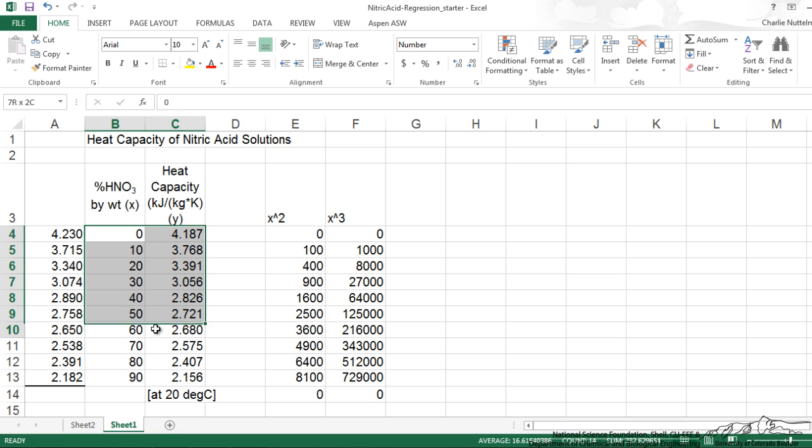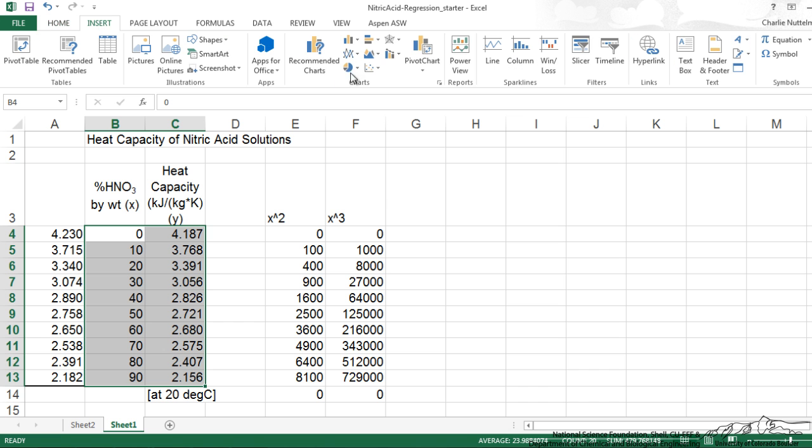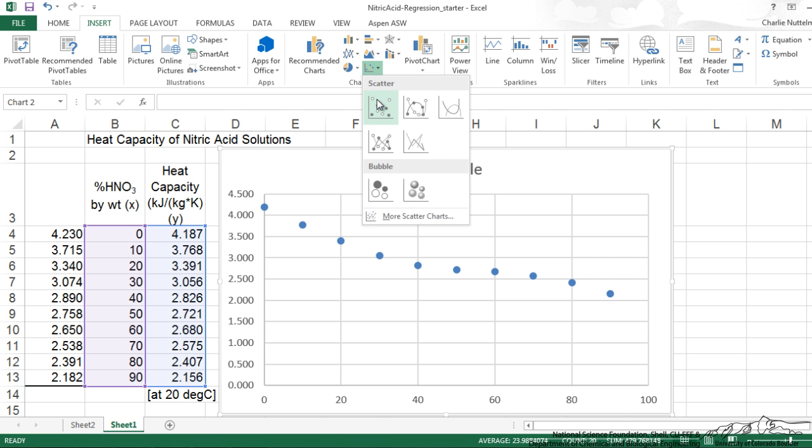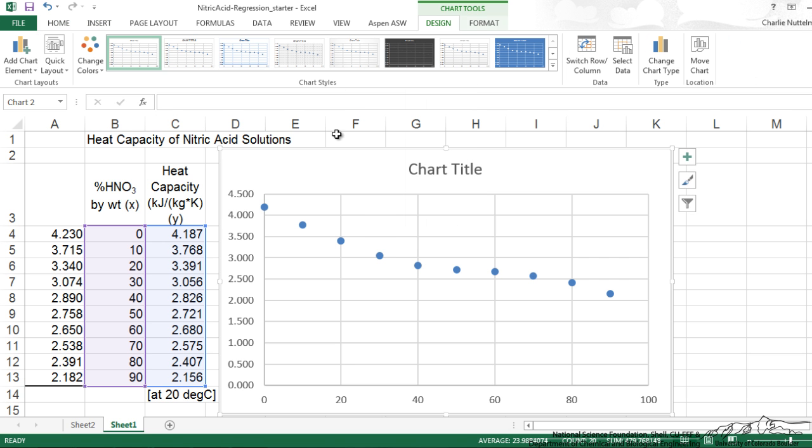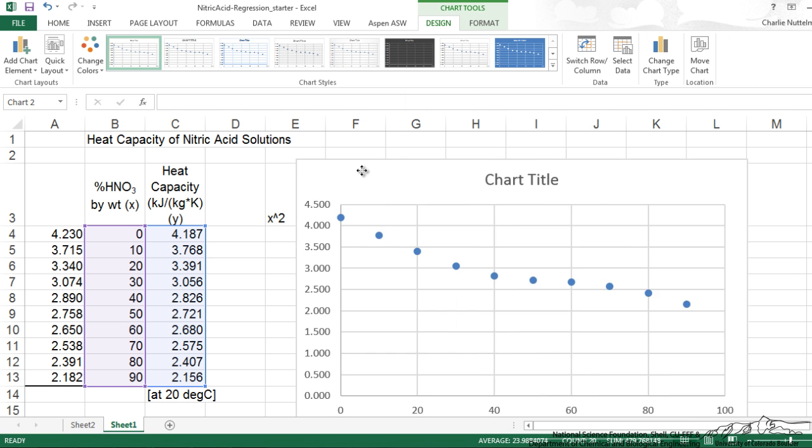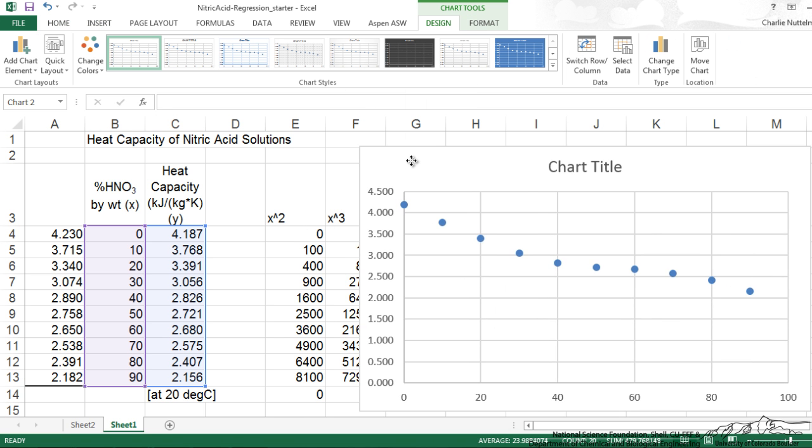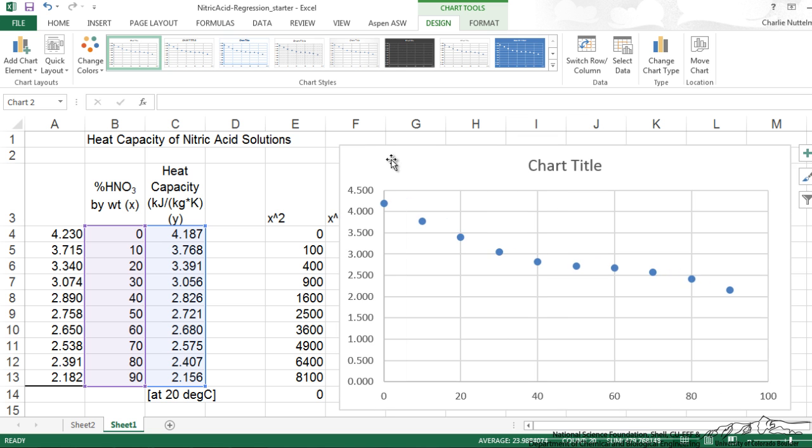So I'm going to move my x's back over here. And I can highlight this. If you highlight x, y, you can just go up here to insert, chart, scatter. And so we've inserted that scatter diagram.